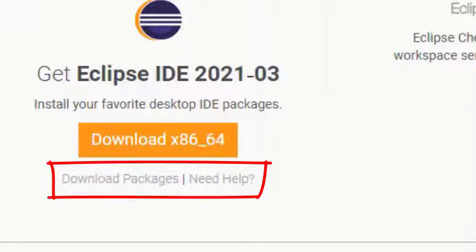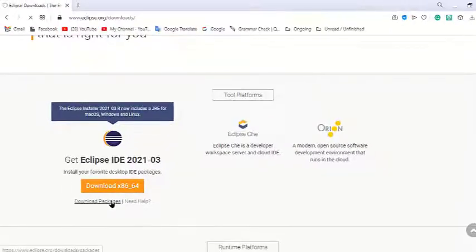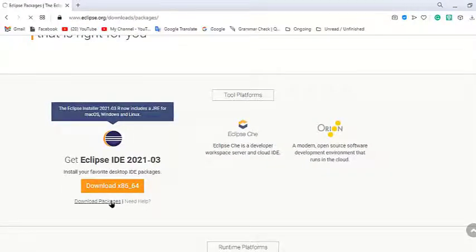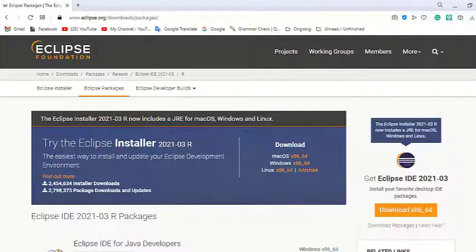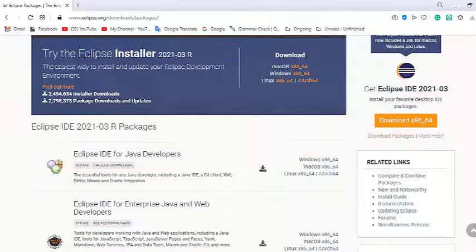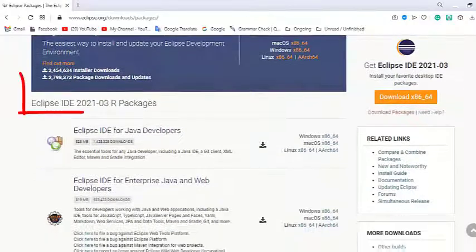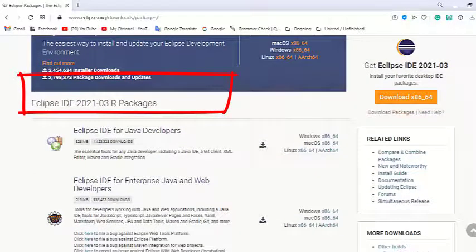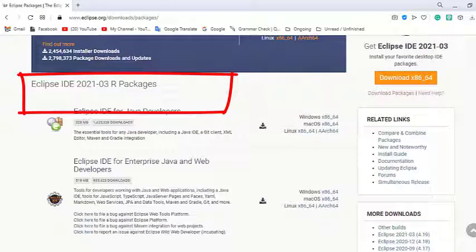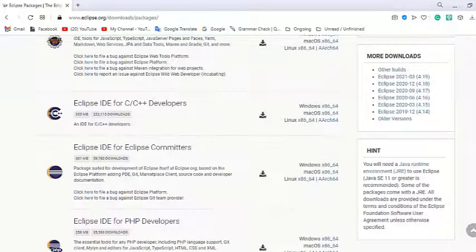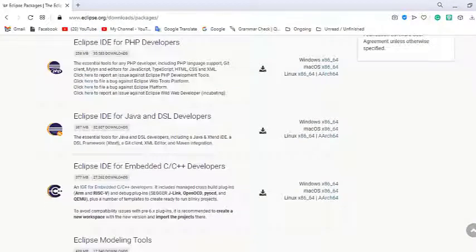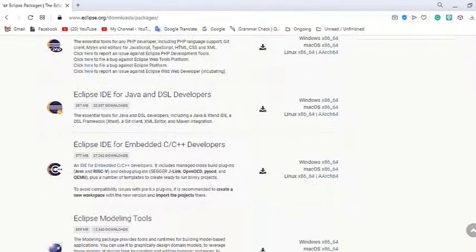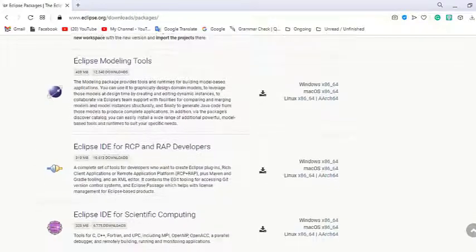We have to install Eclipse manually, so we need a zip package. On the following page we do not use the option to download Eclipse executable installer, but we go to the Eclipse IDE package instead. Here on this page we can see that we have options and links to download Eclipse for different development purposes.